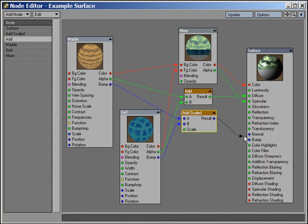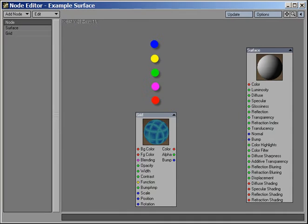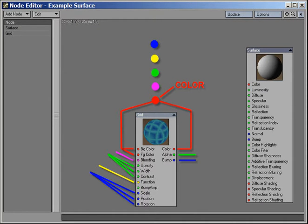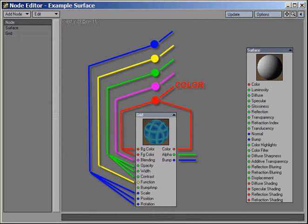Each node has a number of color-coded inputs and outputs. Outputs are connected logically to the appropriate inputs of other nodes in order to form logical networks that will define your texture or shader.